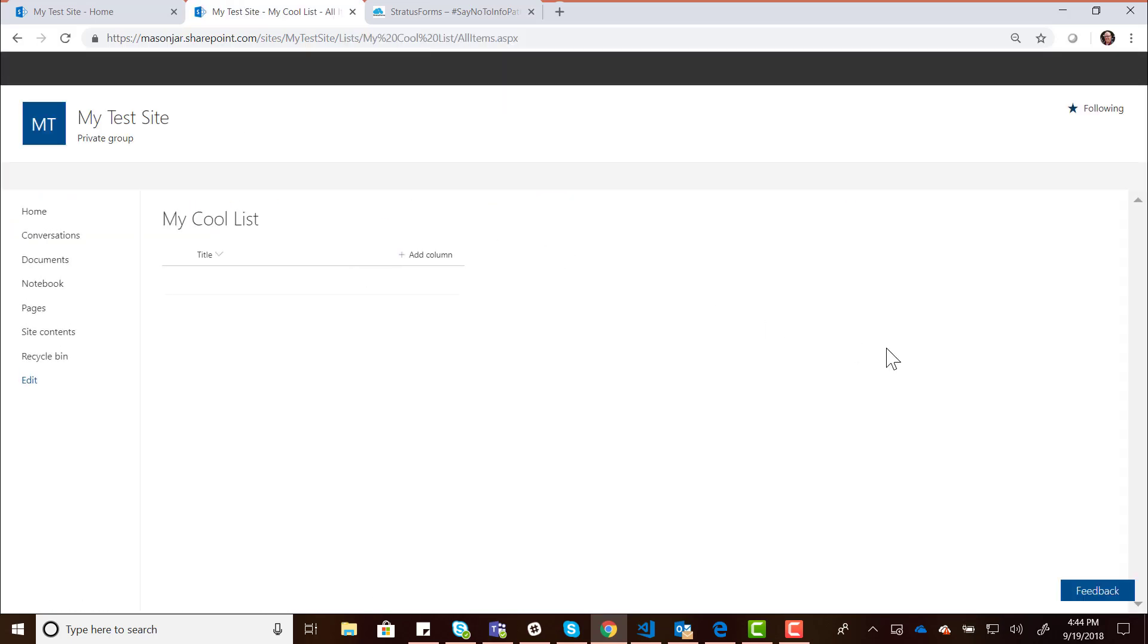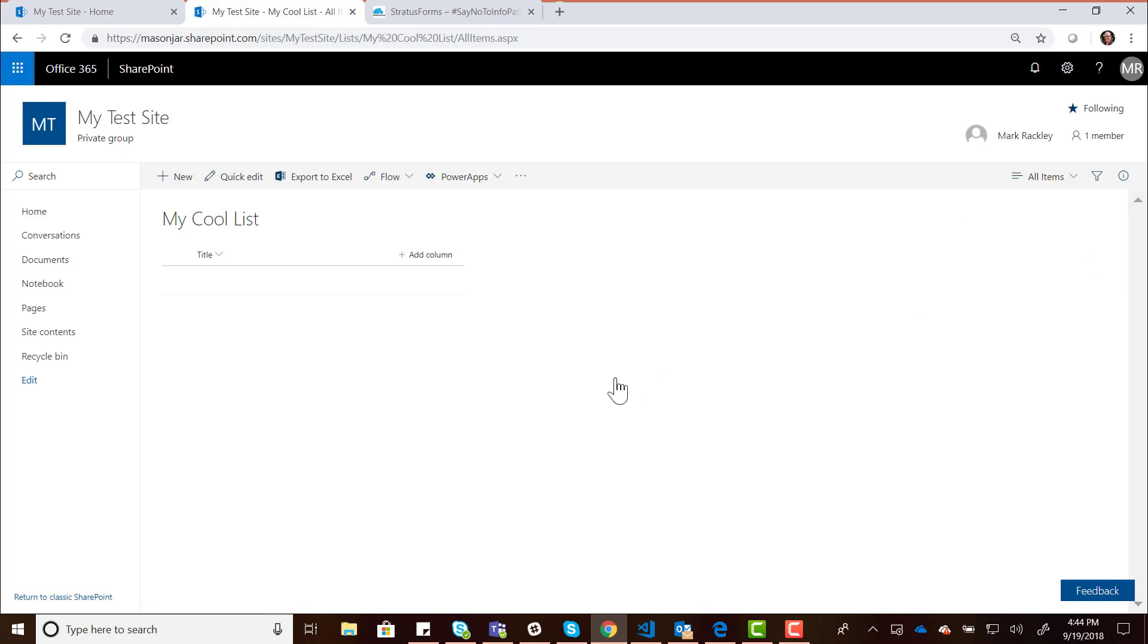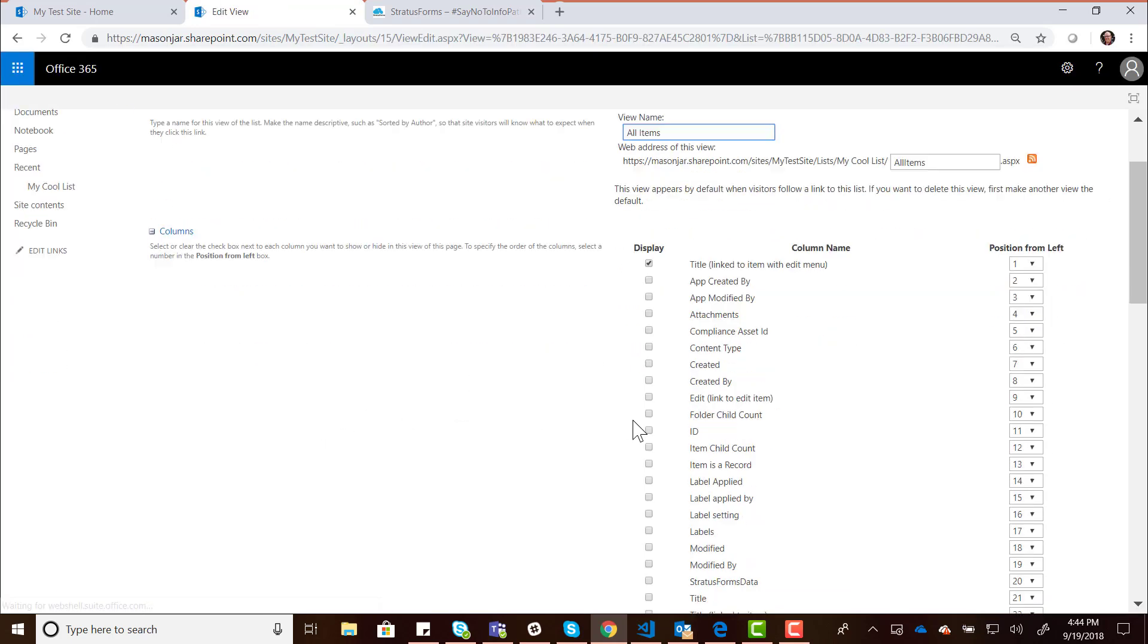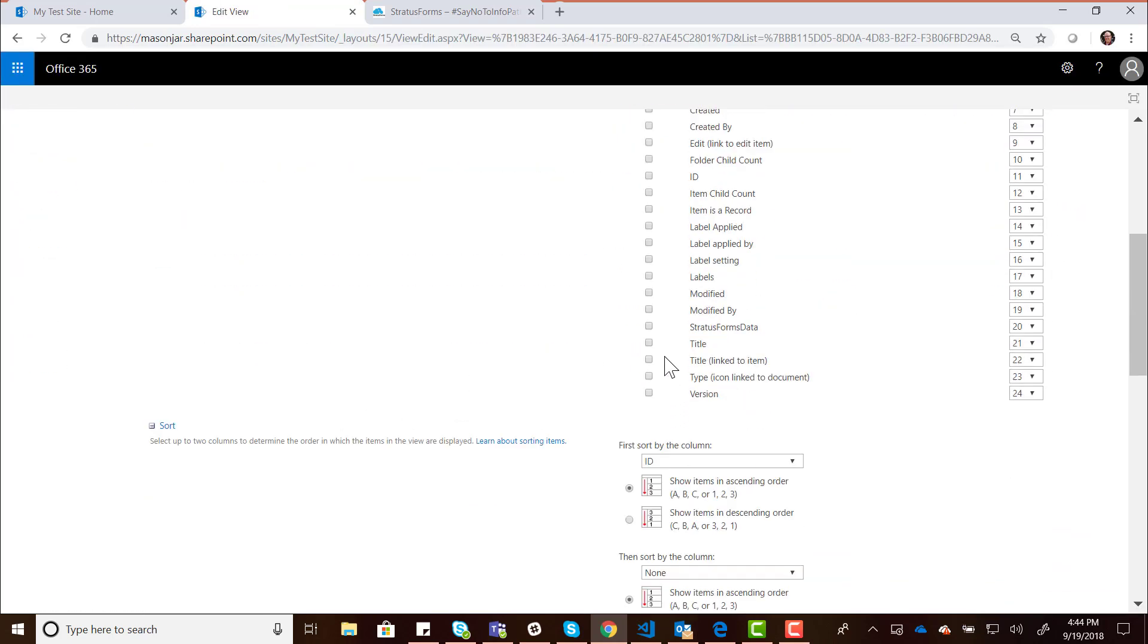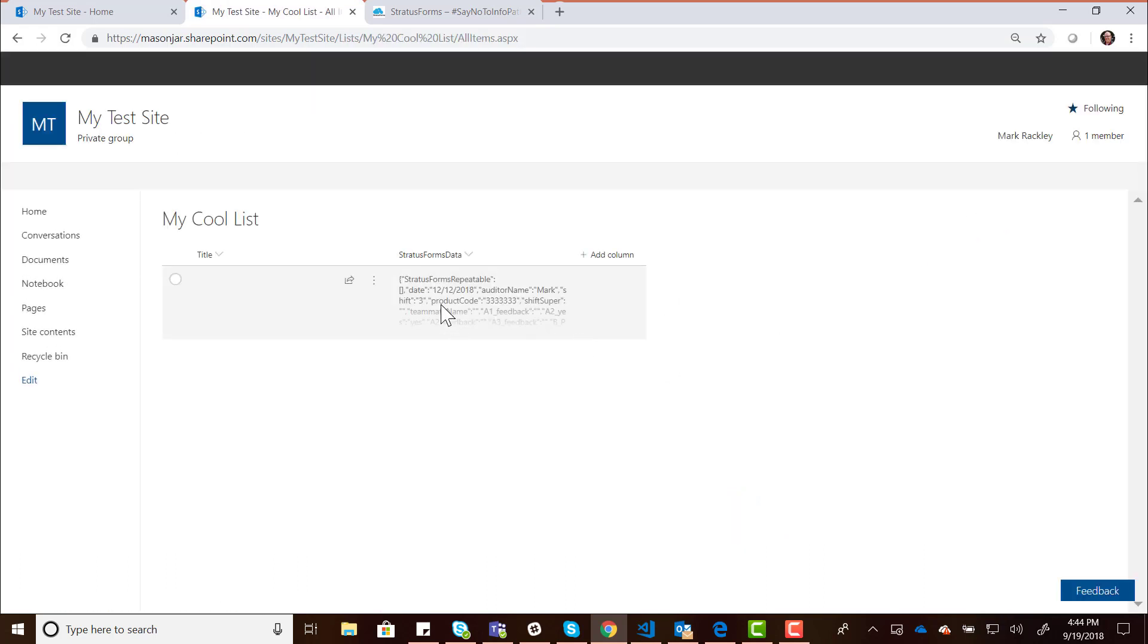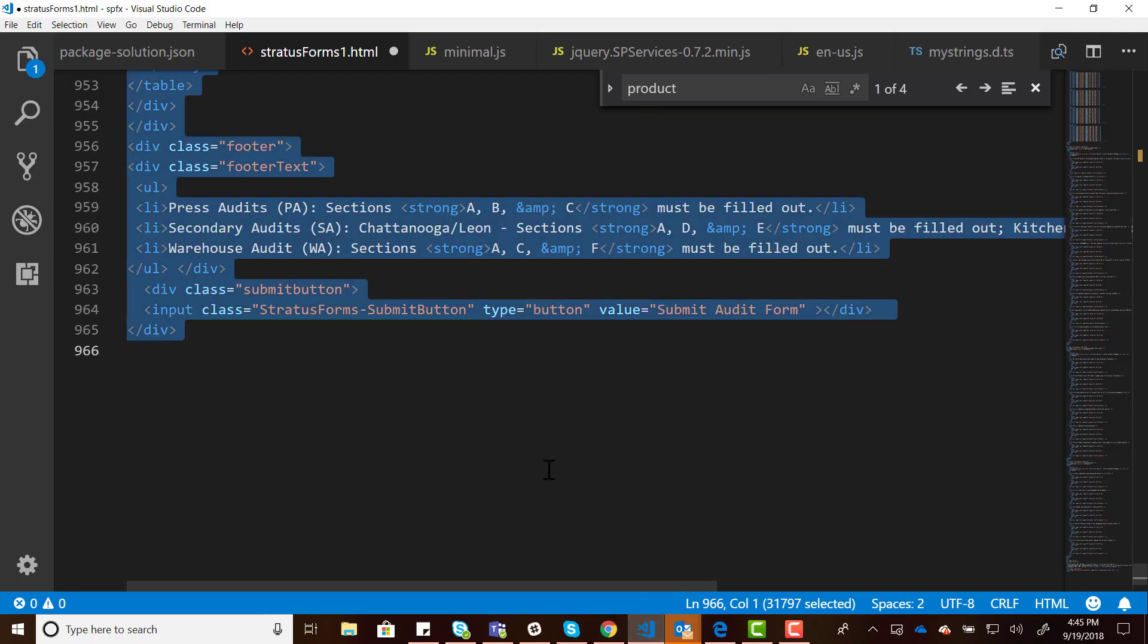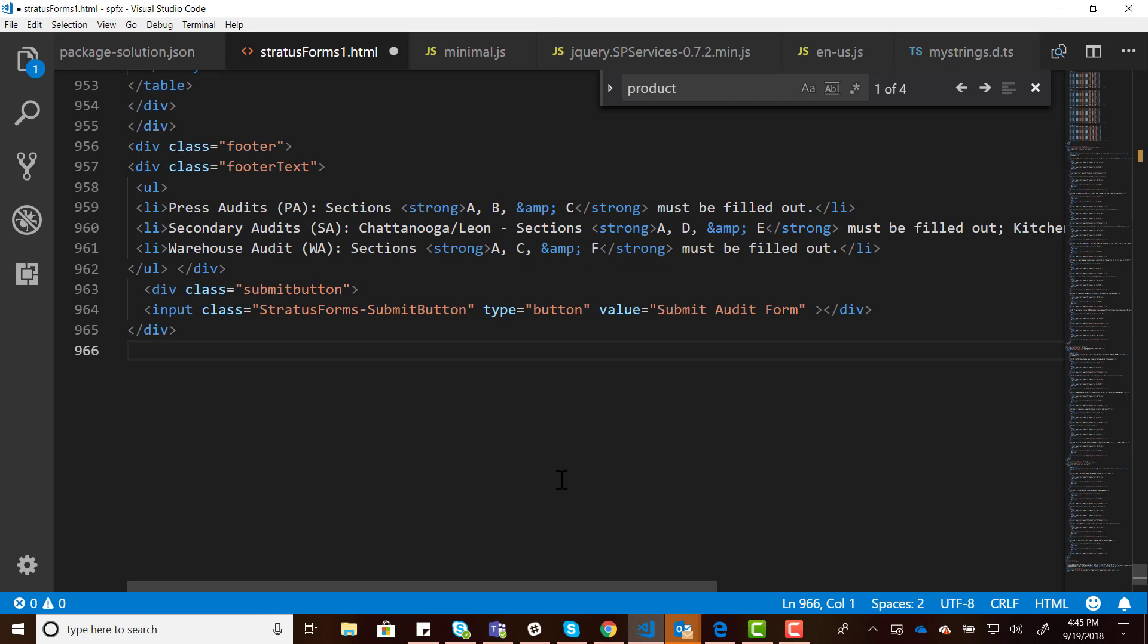If we go look at the My Cool List entry and modify this view so that we show that data, let's modify that view, select the Stratus Forms data field. We can see that entry got created. Here's all the form data gets stored in the Stratus Forms data field. But you'll notice the title field is blank because we did not promote any data to that title field. Because if you remember with Stratus Forms, it works a little bit like InfoPath in that you can create a form with hundreds of fields, but only promote a few to your SharePoint list. If we wanted to promote a field to the title field, let's do that real quick so you can see how that works.